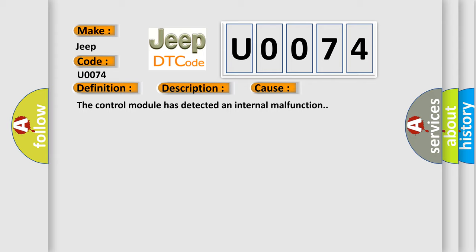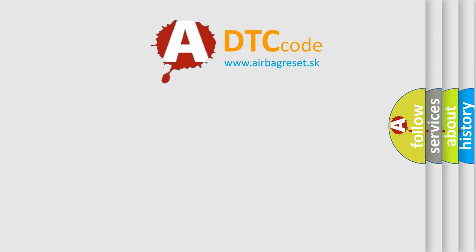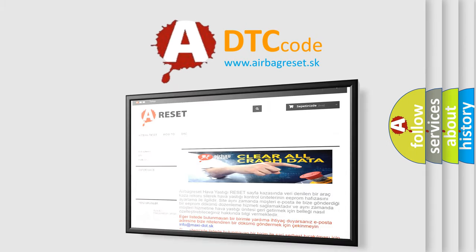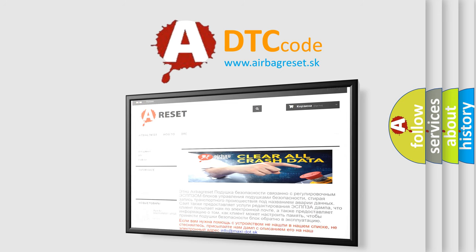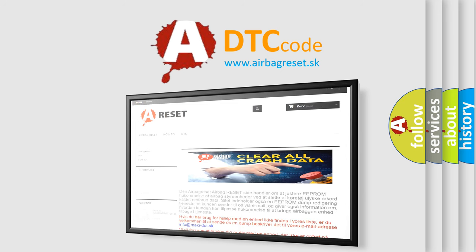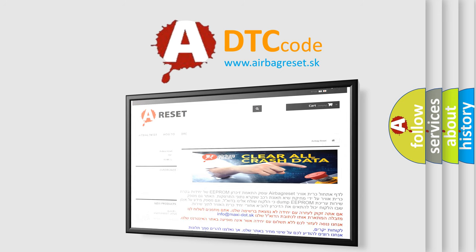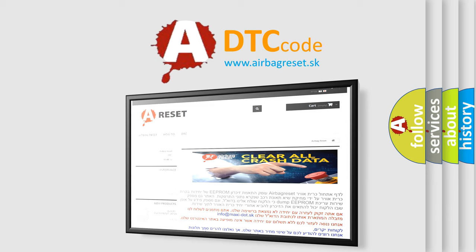The Airbag Reset website aims to provide information in 52 languages. Thank you for your attention and stay tuned for the next video. Good luck!